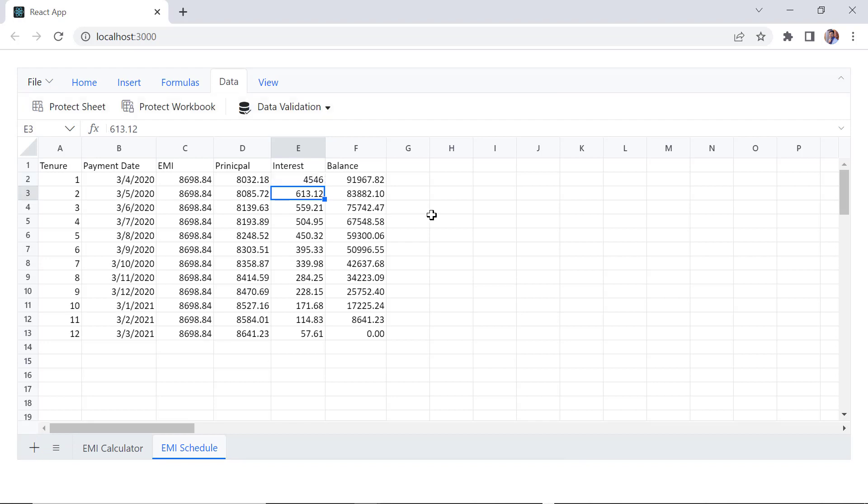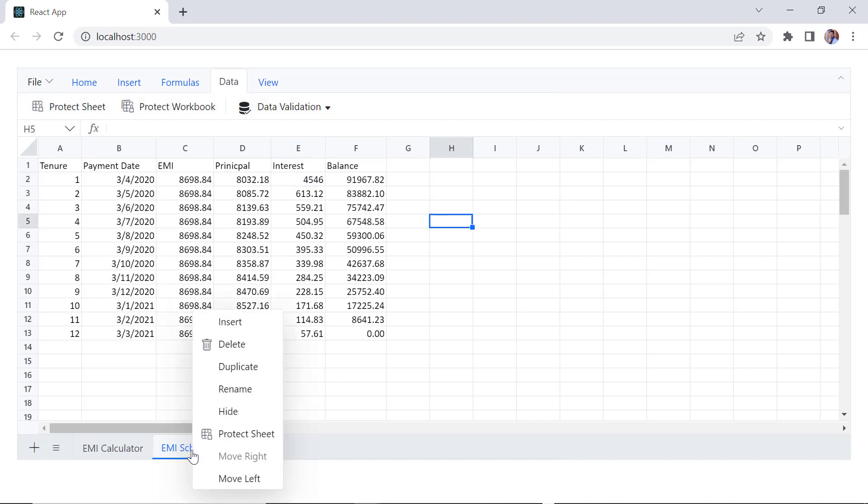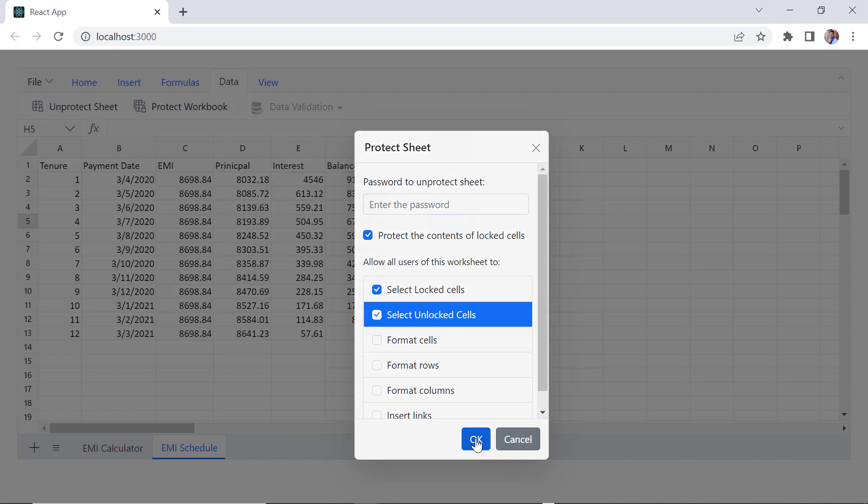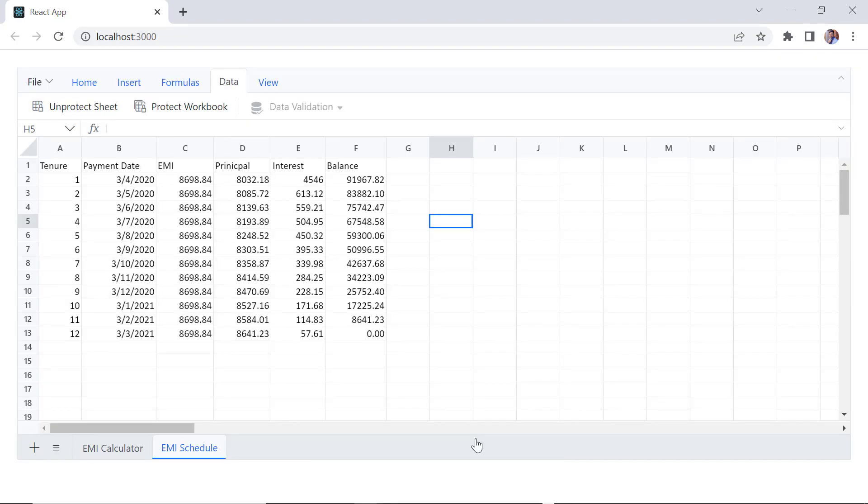Another way to do is to right click on the desired sheet and choose the Protect Sheet option. Password is optional. So, I leave it blank. Now I cannot do any changes here.